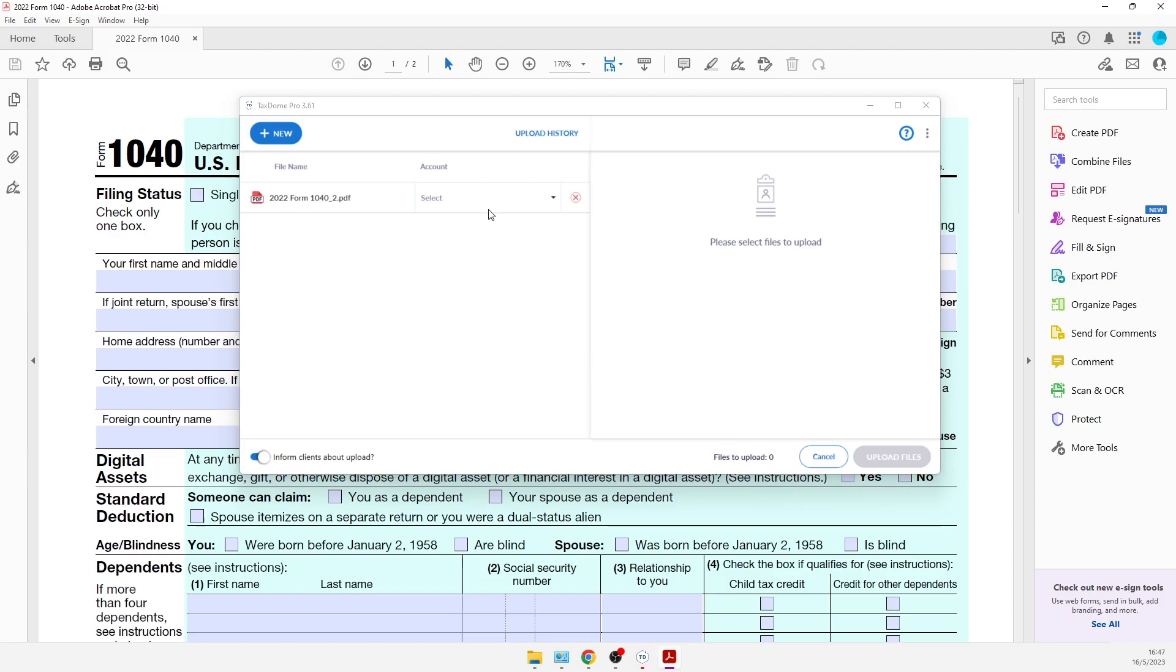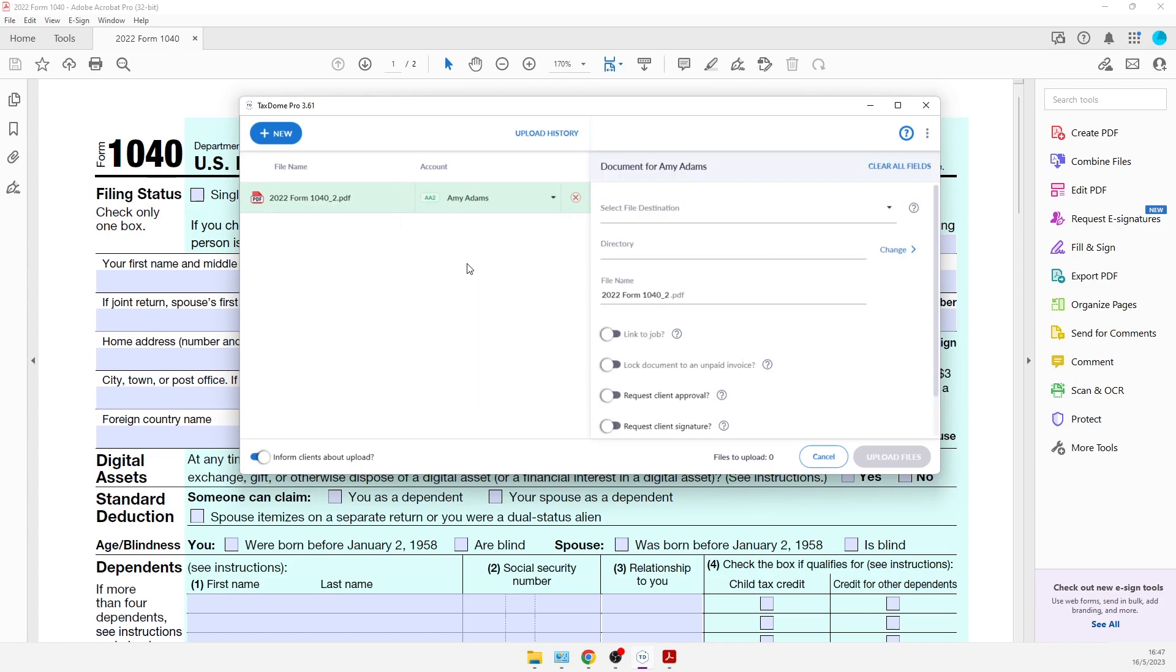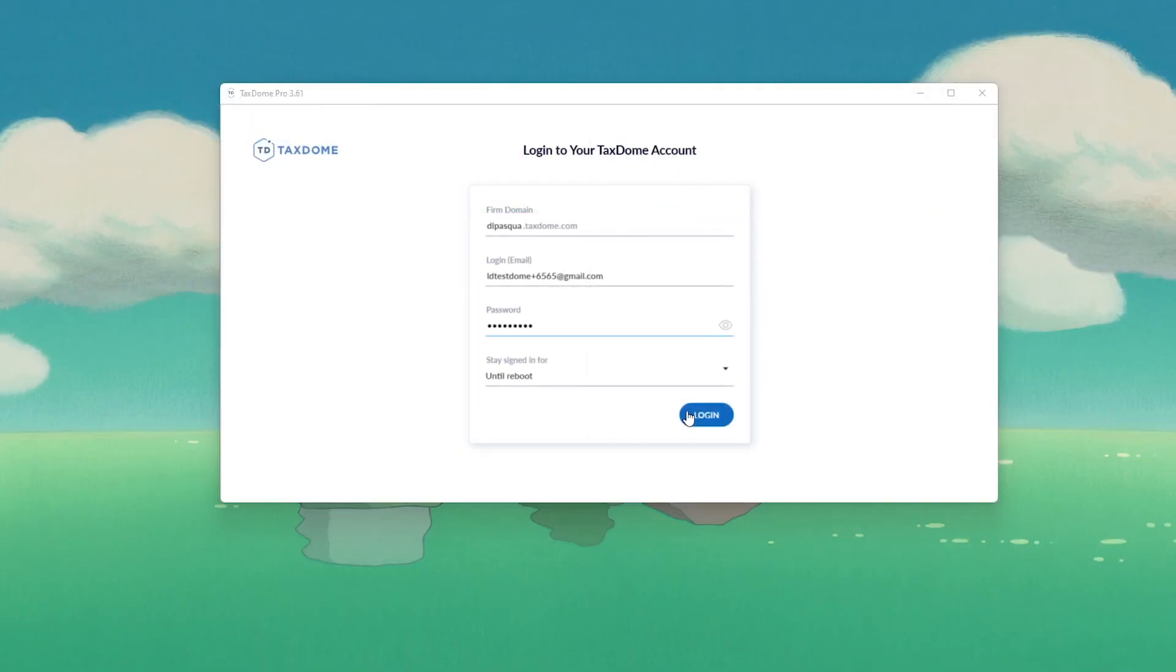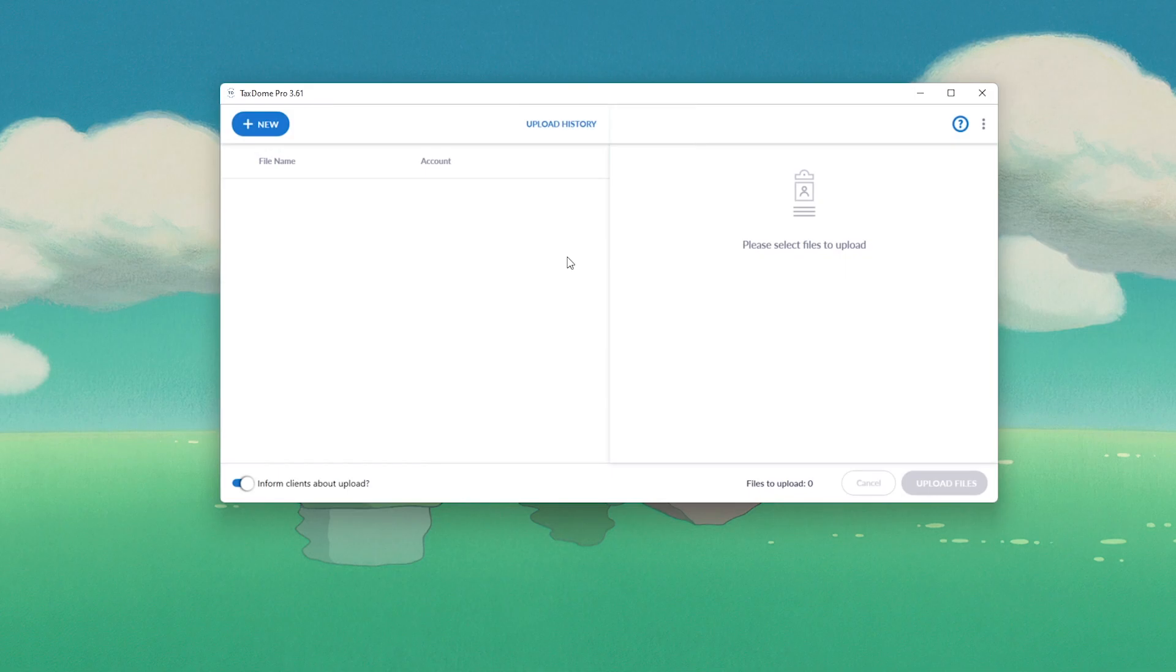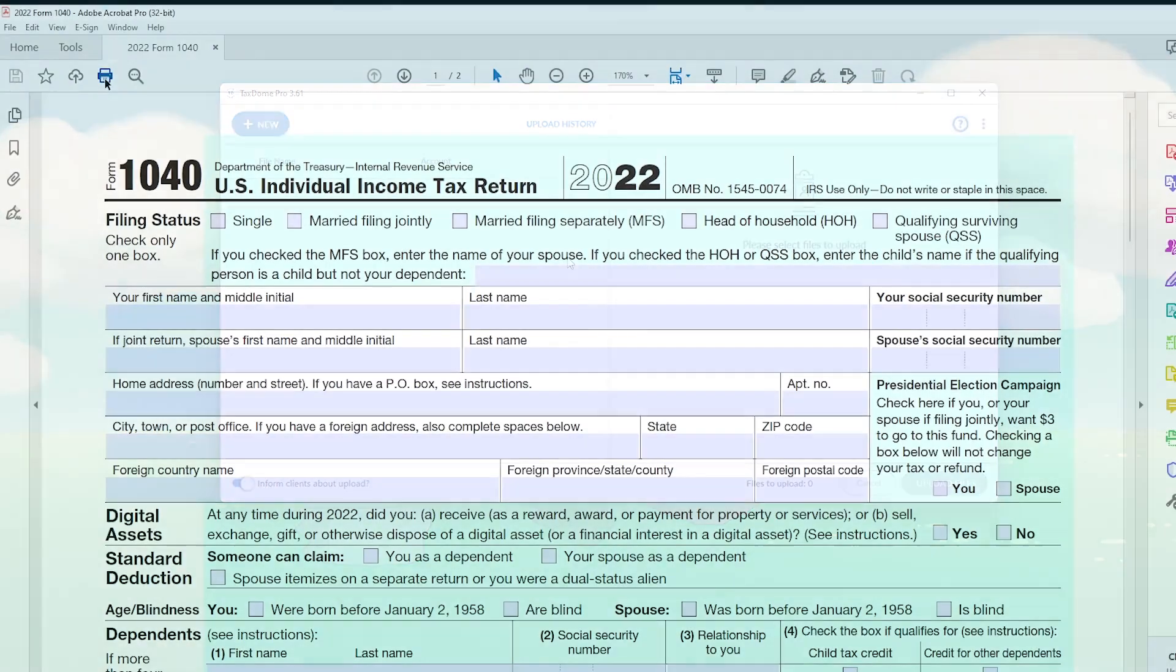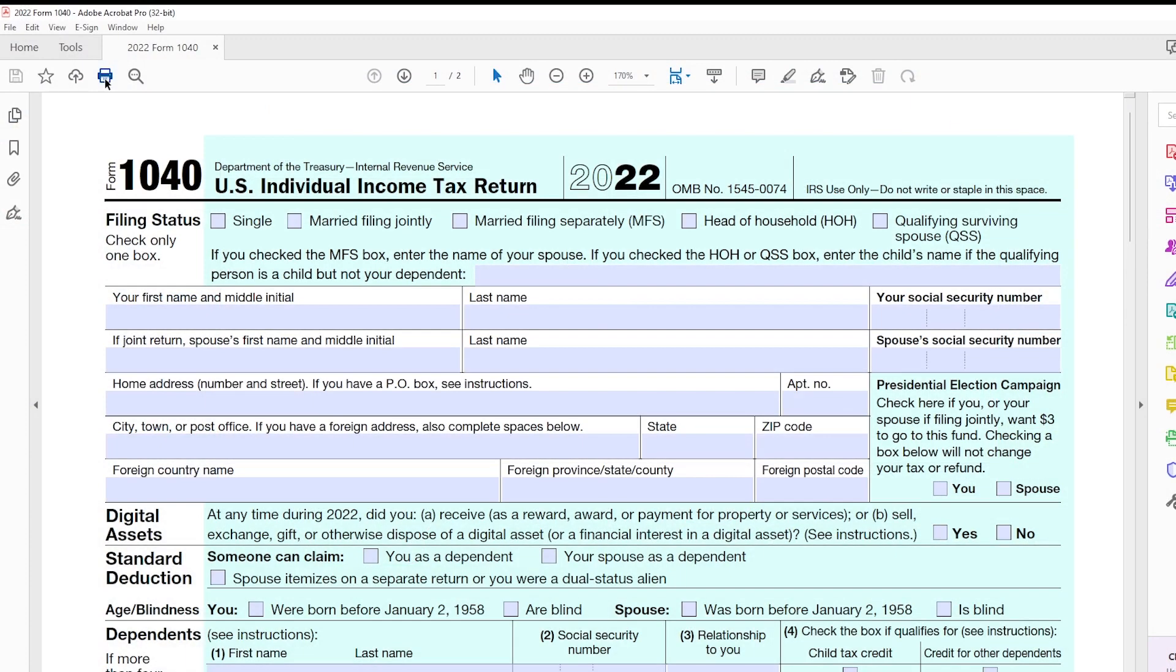How to easily print returns into TaxDome and notify your team members that they need to review them. First, you need to log into the TaxDome desktop application. Once you log in, you will be able to print documents from any tax program or other software directly into TaxDome.